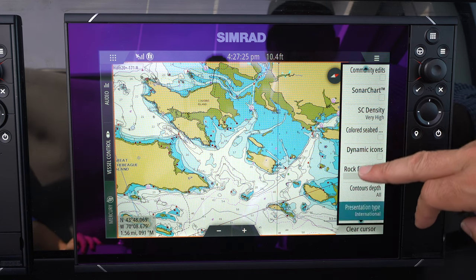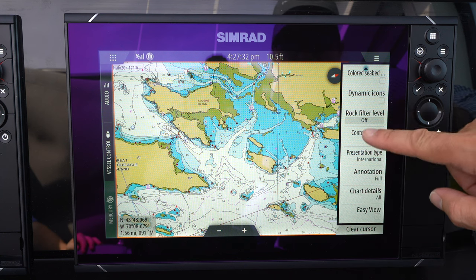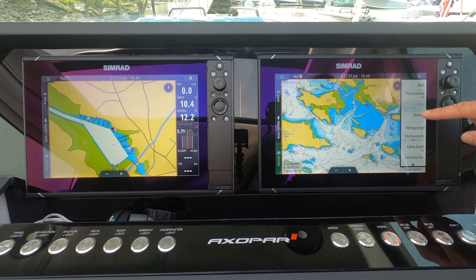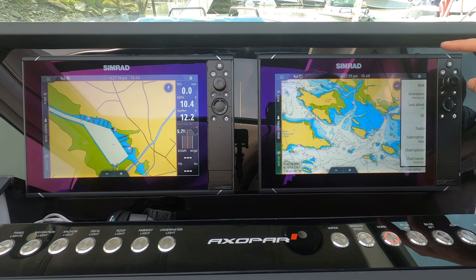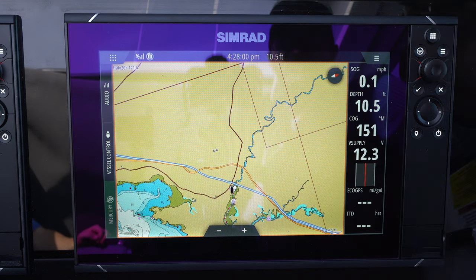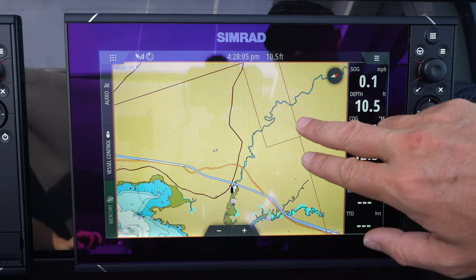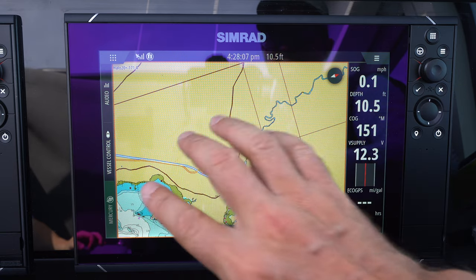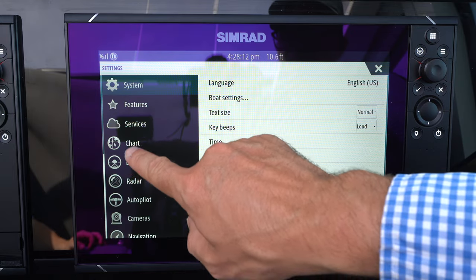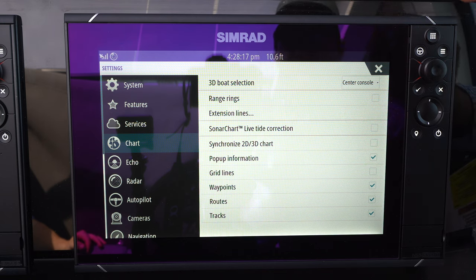So I turn the dynamic icons off. I always like having the chart details set to 'all.' The other standardized options on here are pretty good, so this is set up the way I like it. There is one other location where you can make important adjustments specific to the charts — that's going into Settings and then Chart.